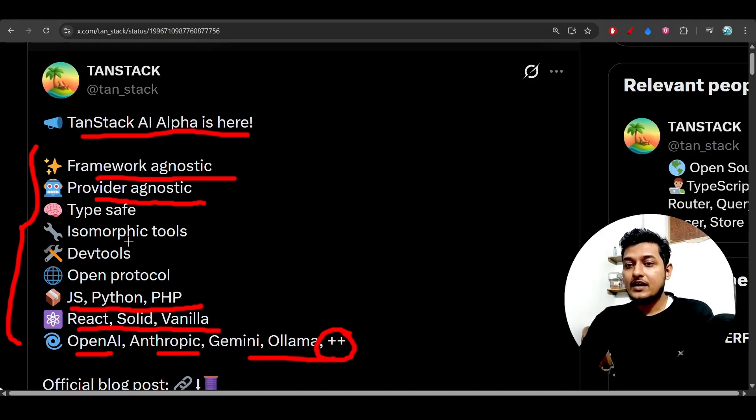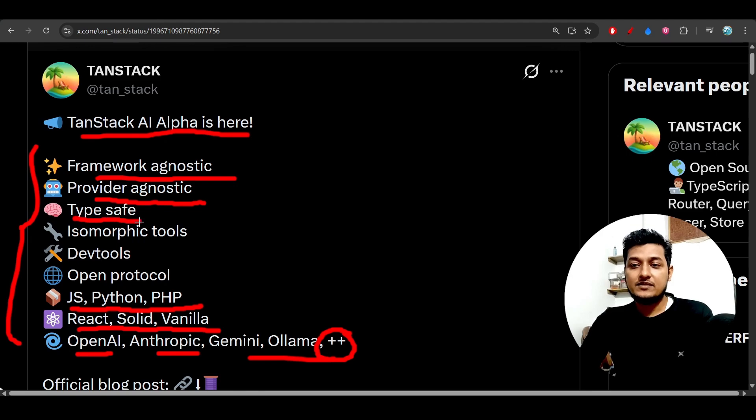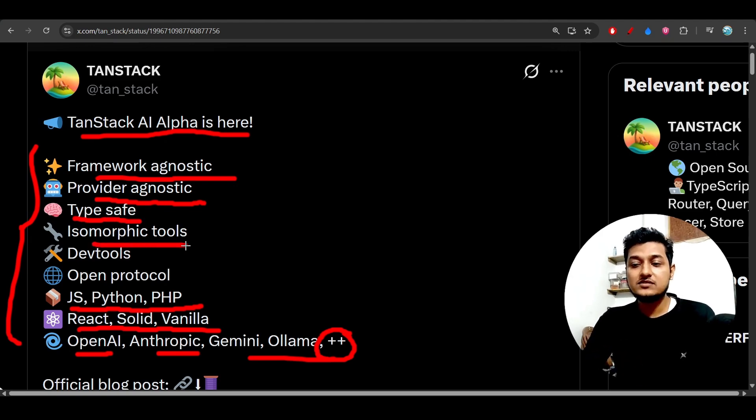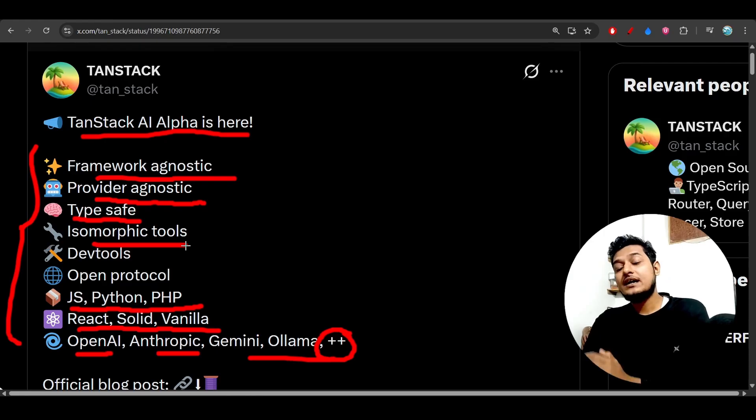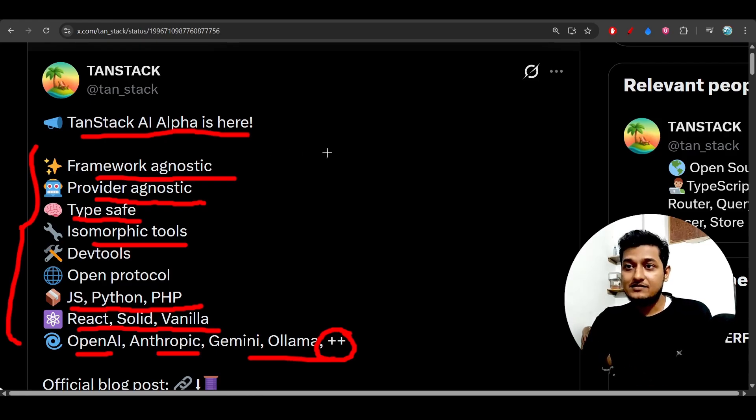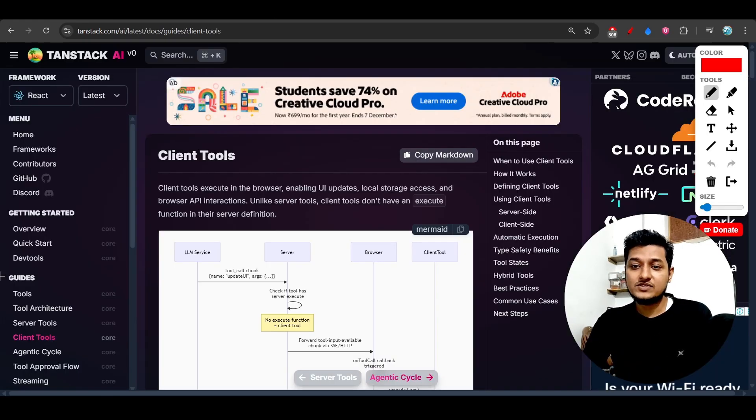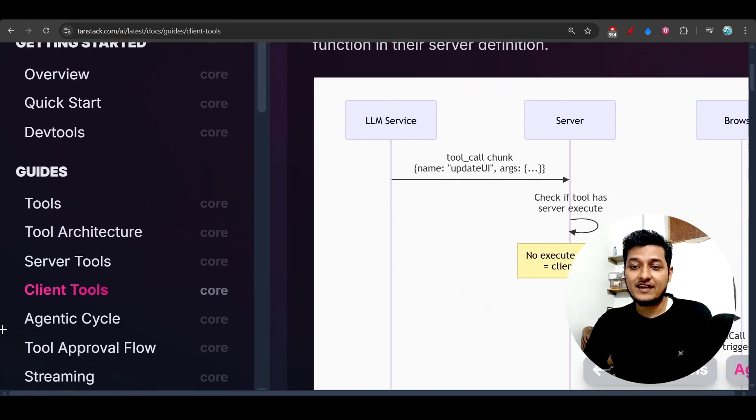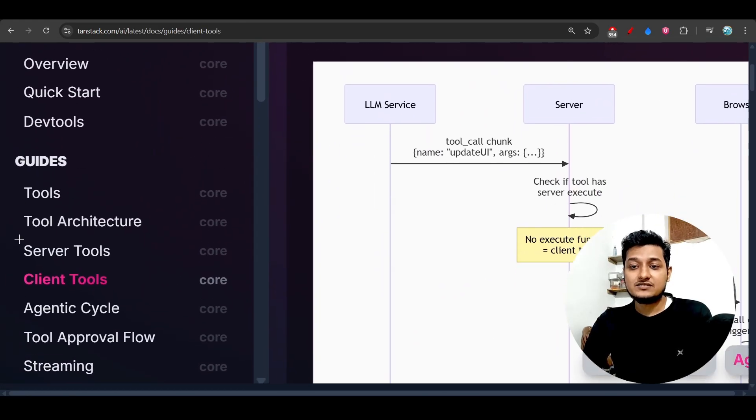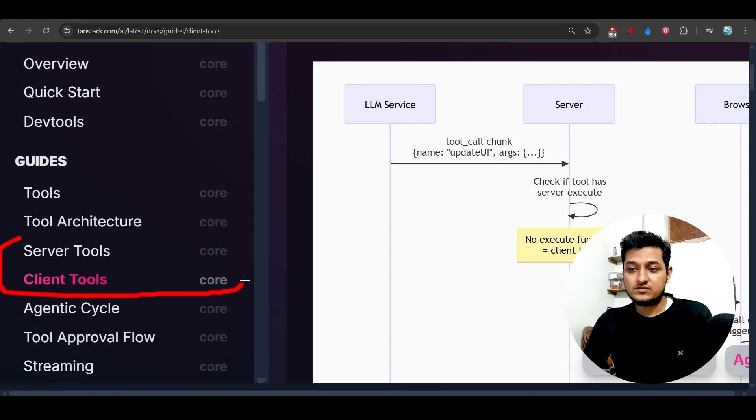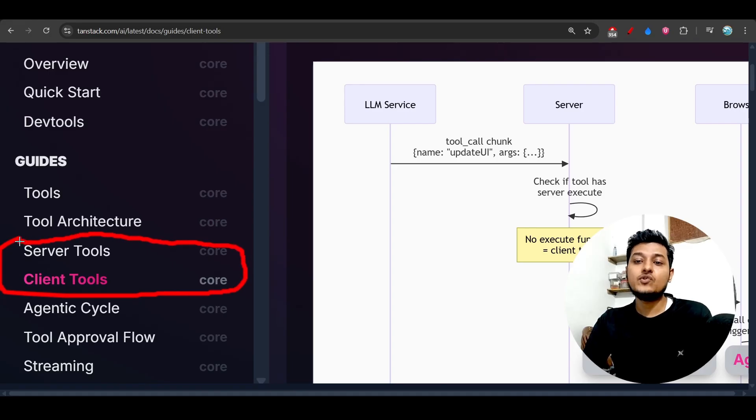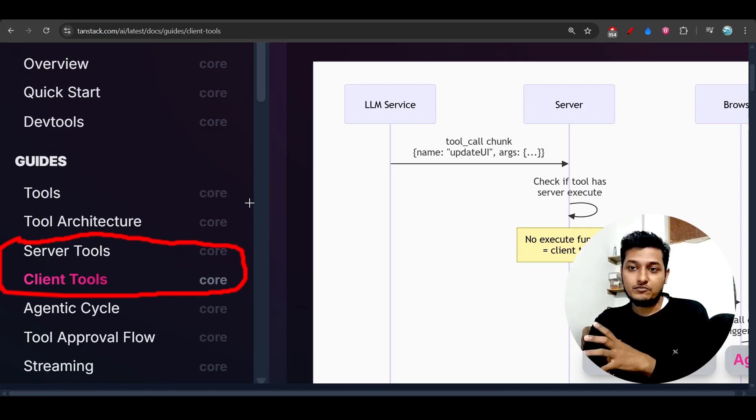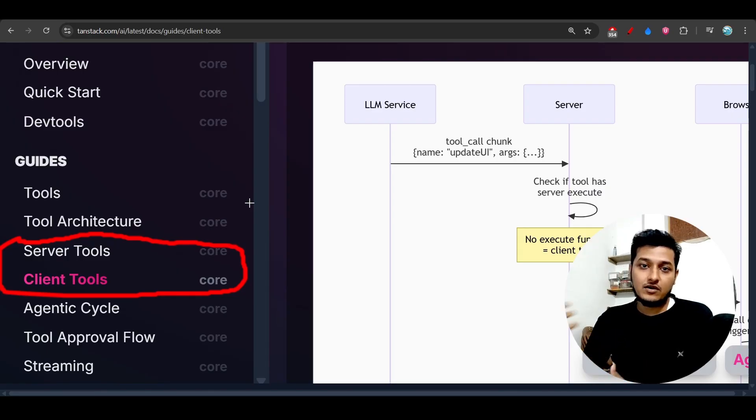Now here you see that type safe, that means it supports TypeScript. And isomorphic tools, that means it supports client and server tools. Here you see that if you go to their official documentation, they have these server tools and client tools features.